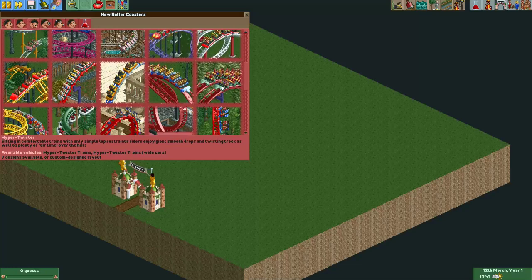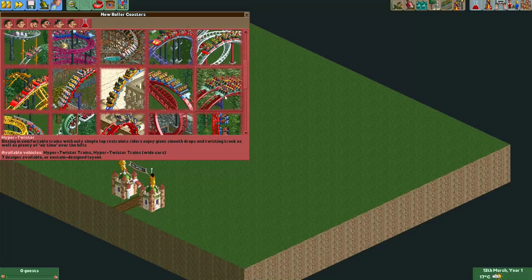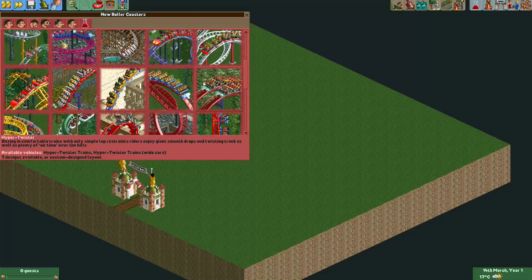For this tutorial, what I want to do is take one of these Hyper Twister coaster cars and make it look like the train of an Infinity Coaster. Basically that's a train which has four-across seating with lap bars, just like the Hyper Twister trains do. But I don't want this front vehicle to show.